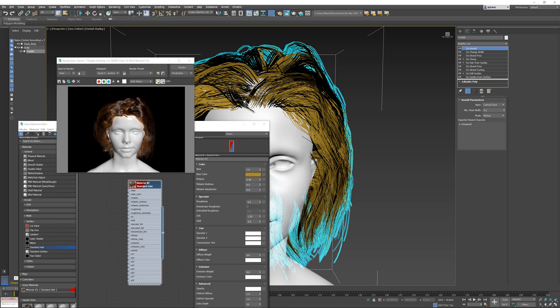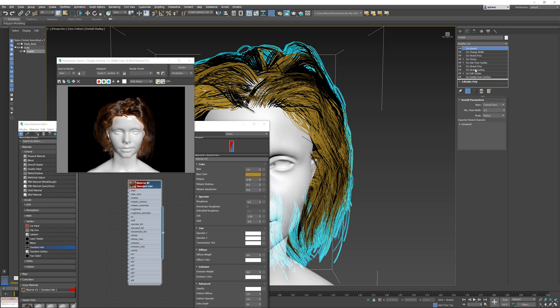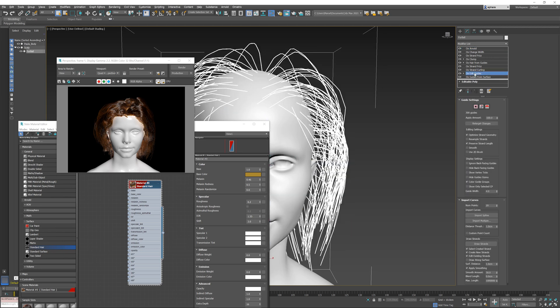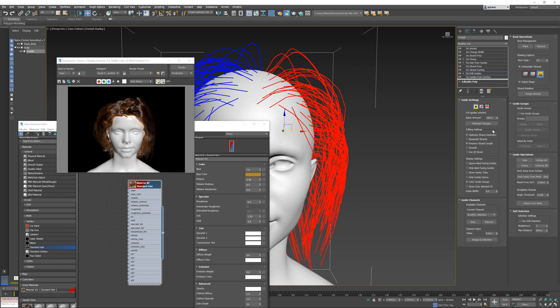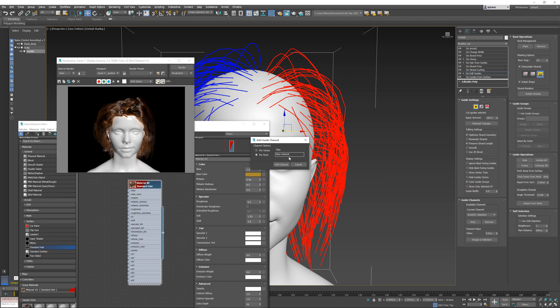So first thing is, let's create a strand channel and set it to some manual value and see how we can expose this channel directly into the material that's used on the hair. I'm going to go into the edit guides inside my operator stack. I'm going to select the roots, and then first thing is actually I'm going to create a new strand channel. I'm going to press Add and create a channel—let's name it test. Add channel. Now we have two strand channels.